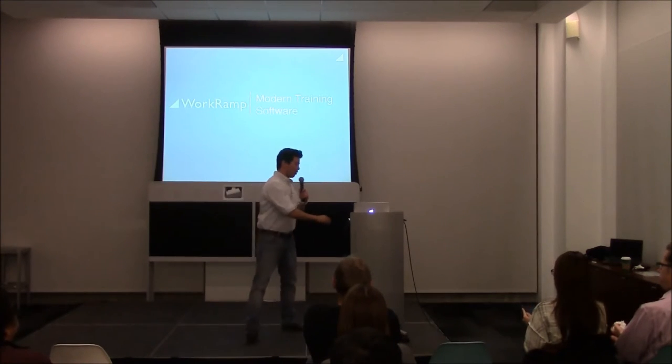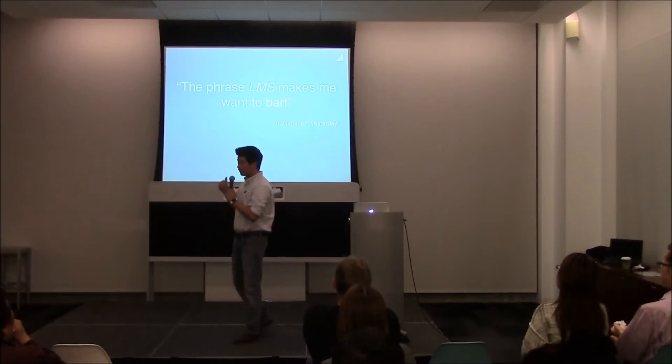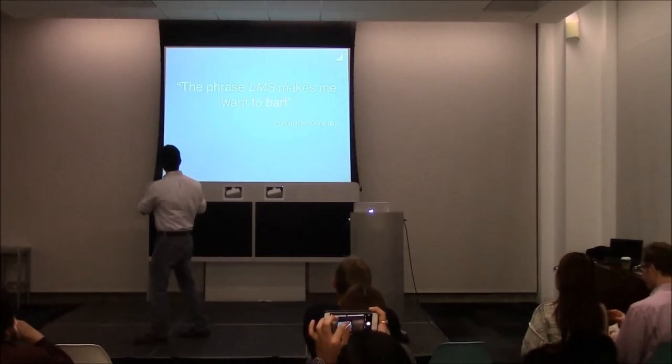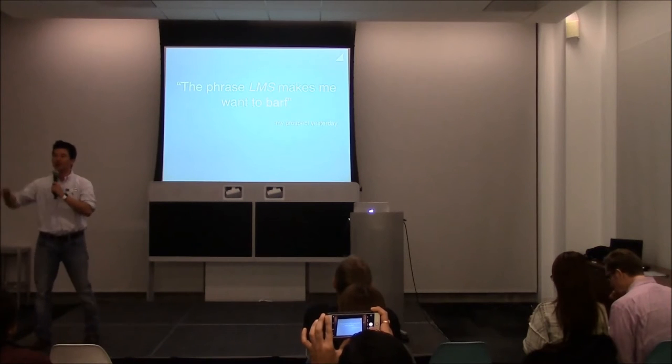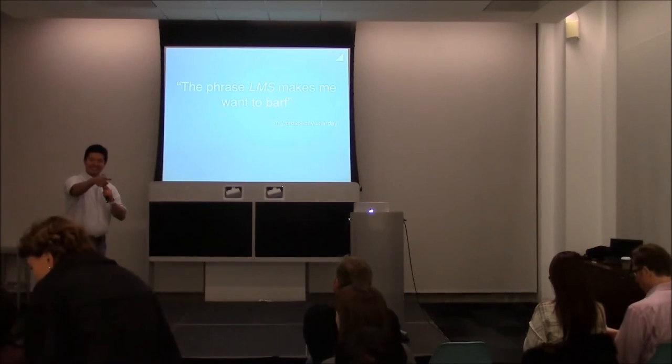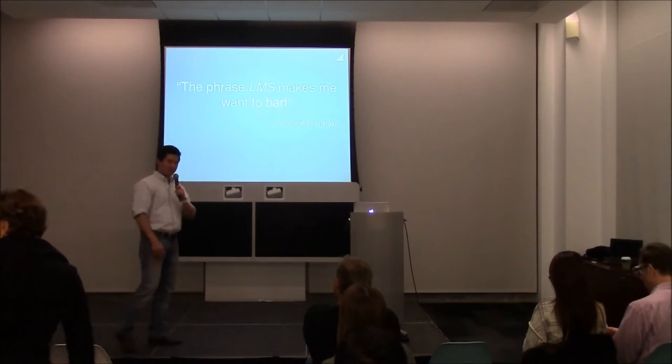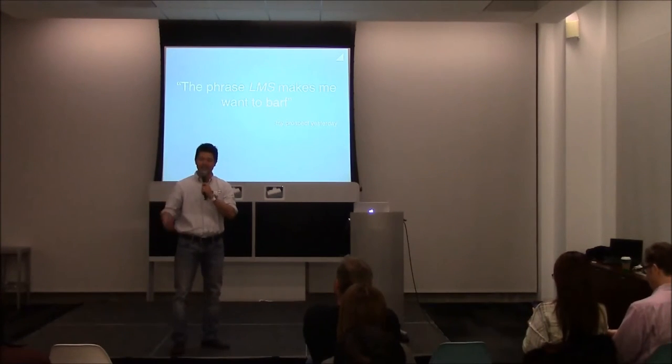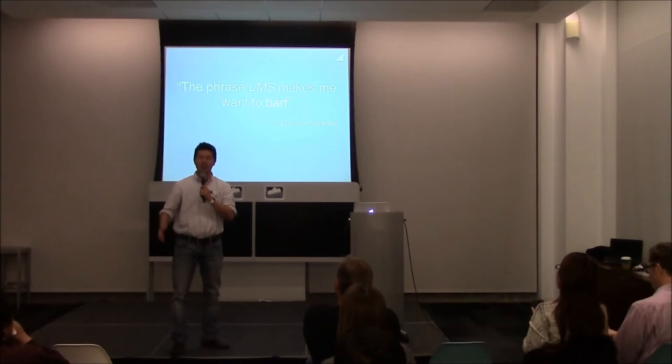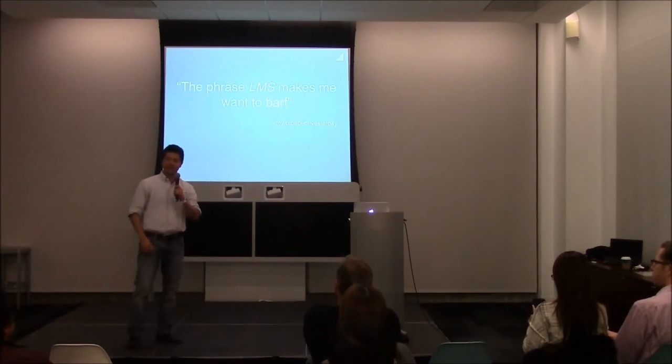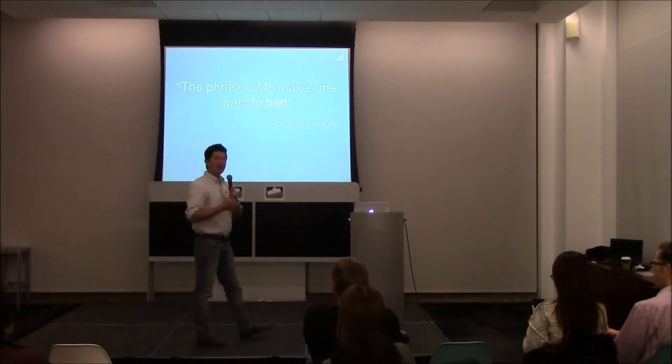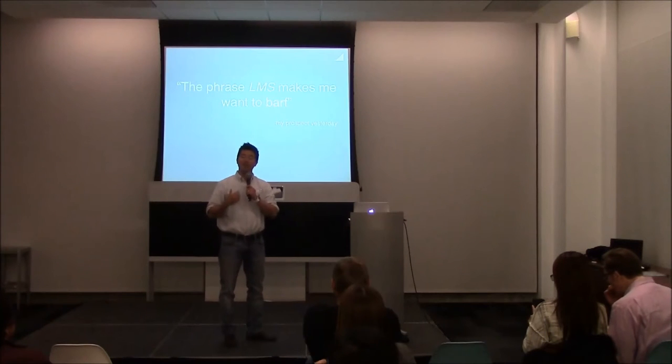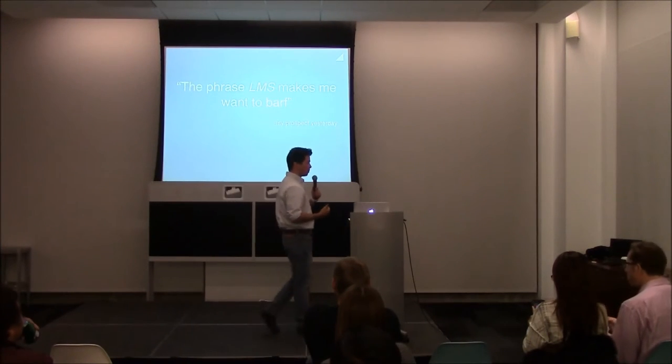I wanted to pull up a really funny quote. This actually happened yesterday, an actual quote from a customer I was working with. She said the phrase LMS makes me want to barf. Anyone know what LMS is? Learning Management System. She's been in the industry for 20, 30 years. She said she's never had a good experience with an LMS. I'm looking for a way to actually train my employees in a much more effective manner, and that's where we saw an opportunity in the market.